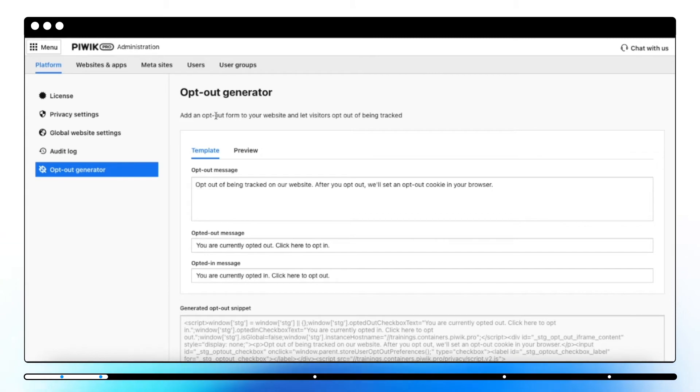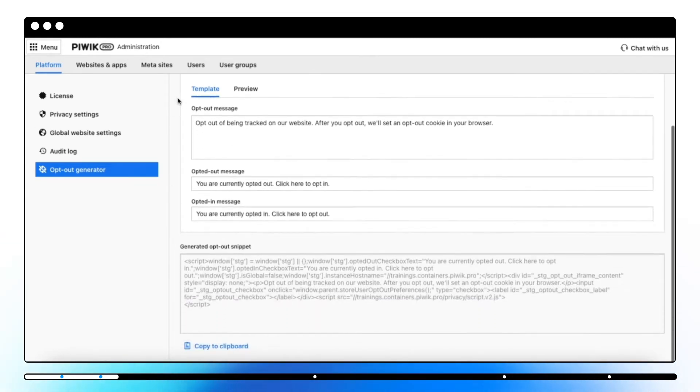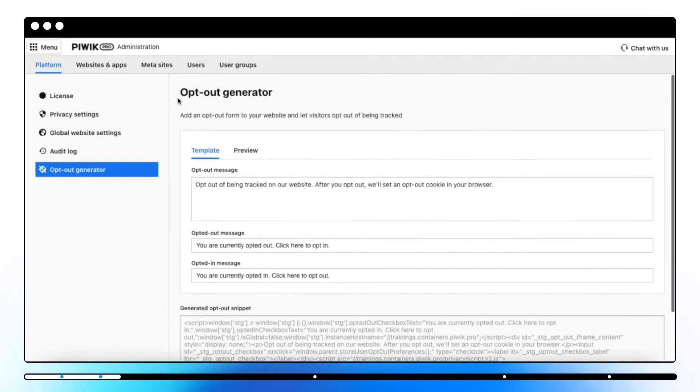In Platform, with an opt-out generator, you're able to install an opt-out form on your website to collect and manage visitors' consents.